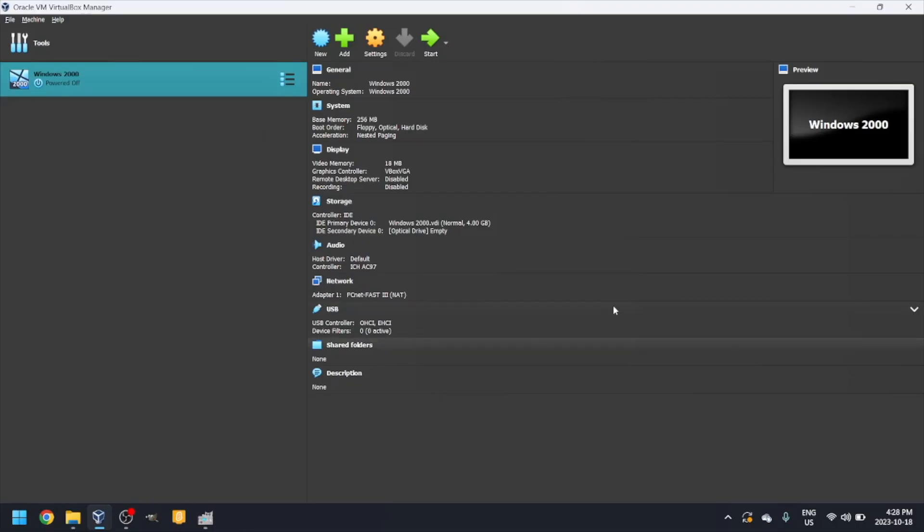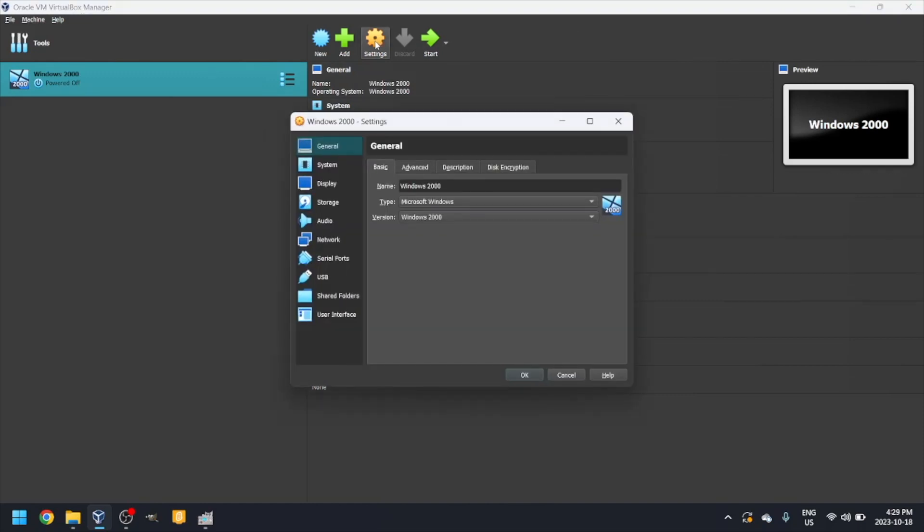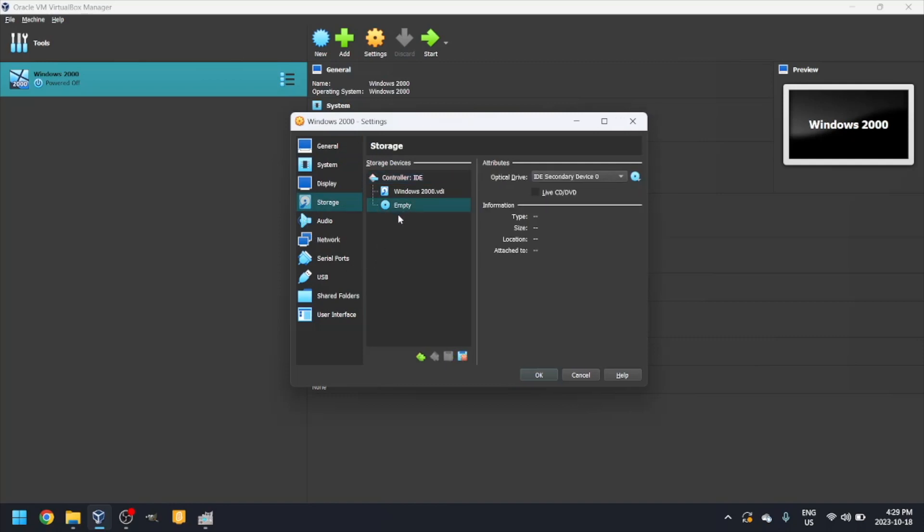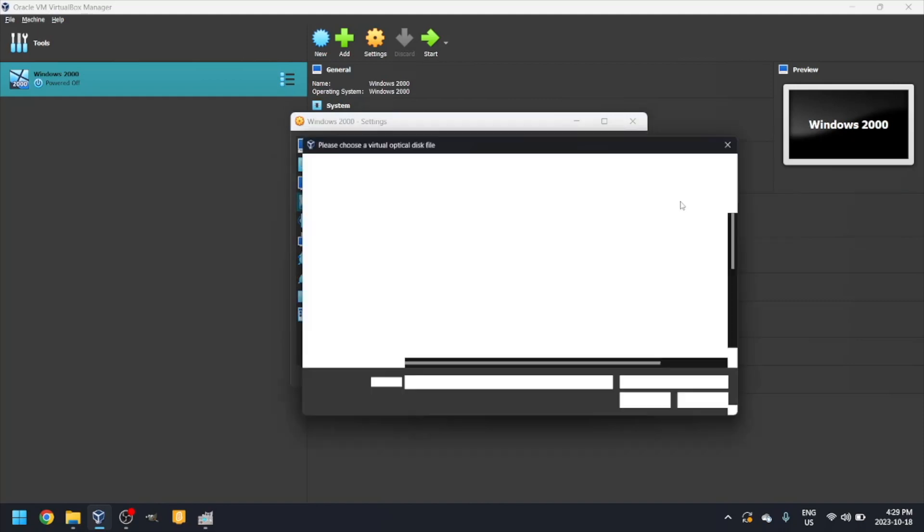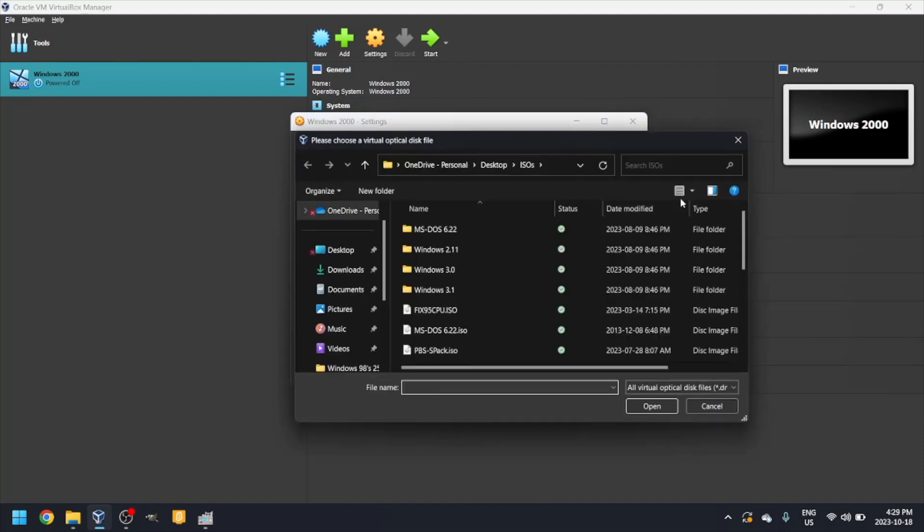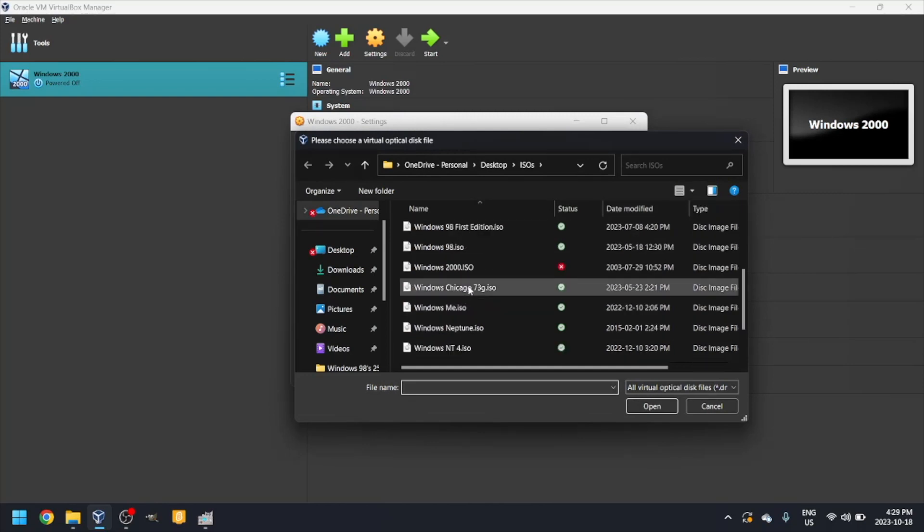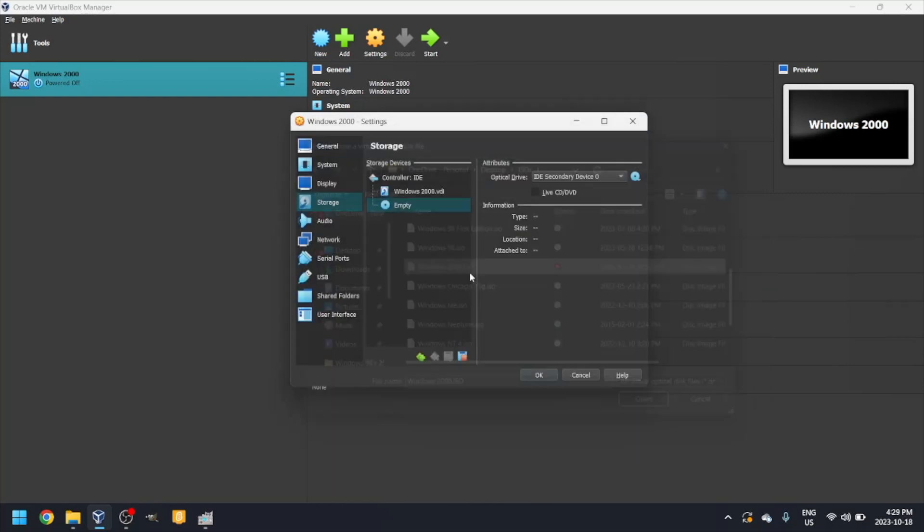Click on the orange button that says settings. Go to the storage tab. Click on the blue disk icon that says empty. Click on the blue disk with an arrow and click choose a disk file. Navigate to your Windows 2000 ISO. The link to get what I used is in the description. Click OK.